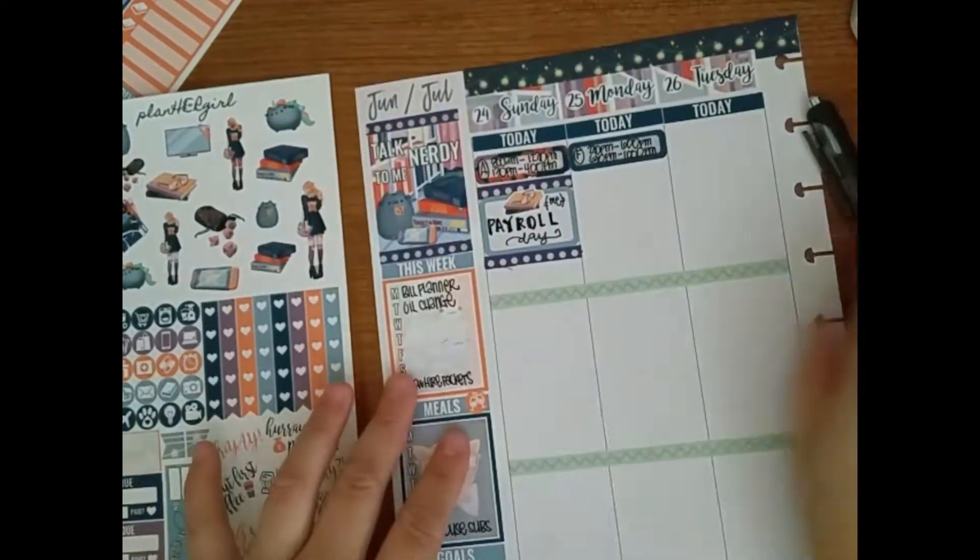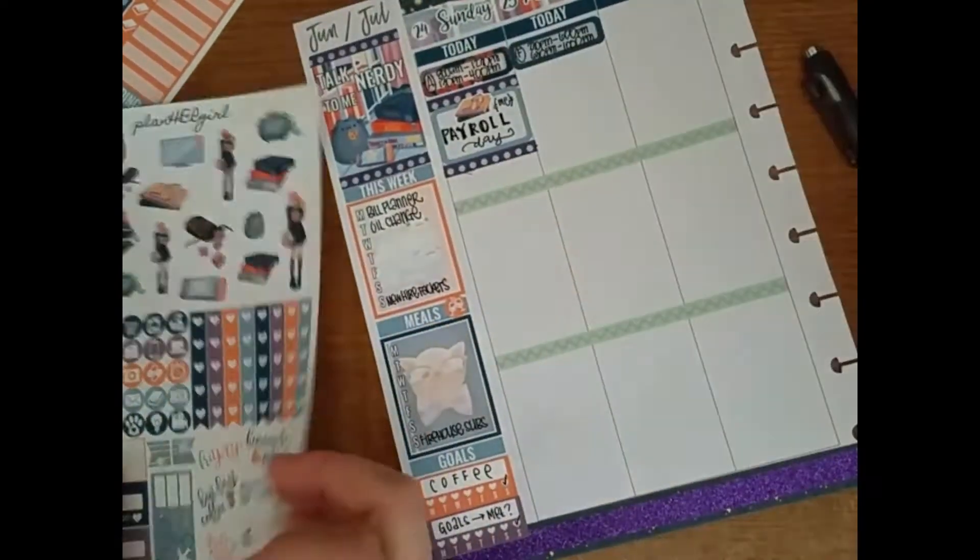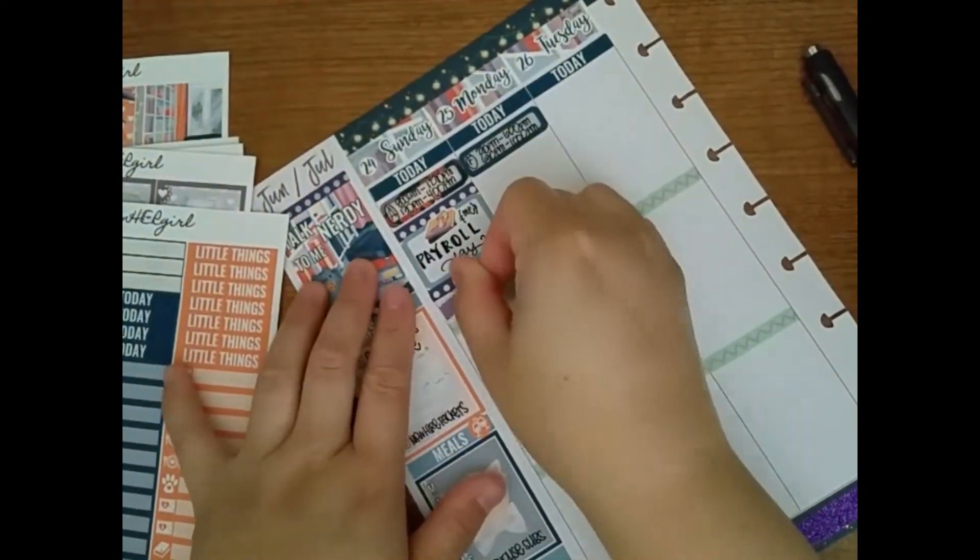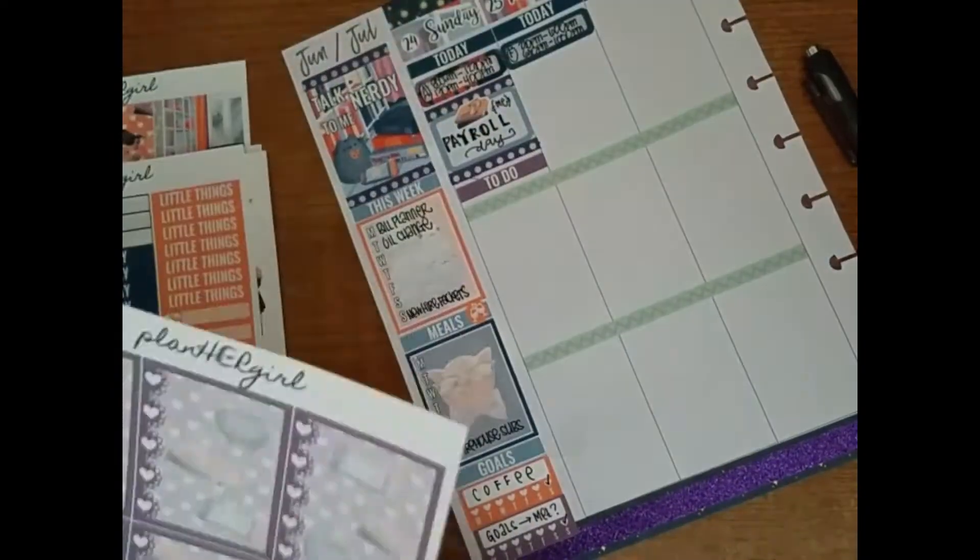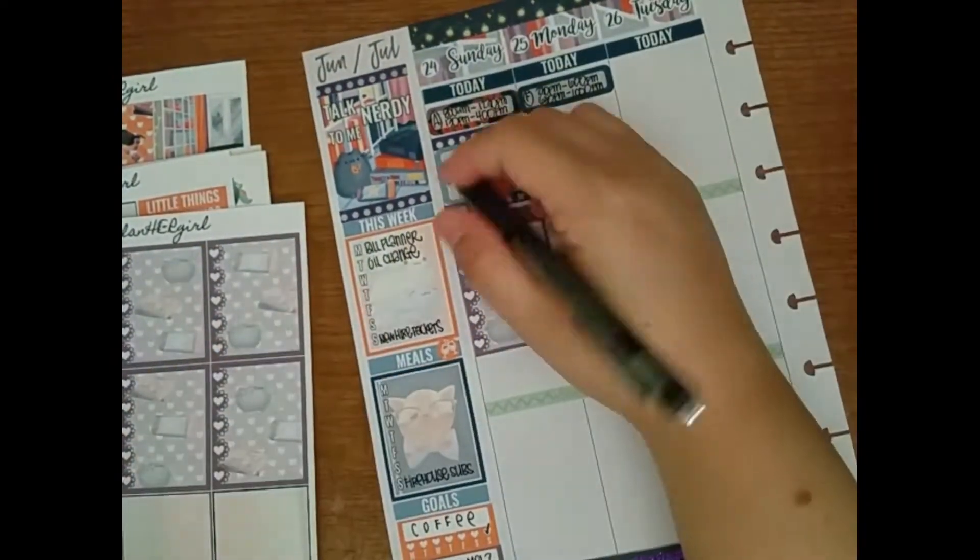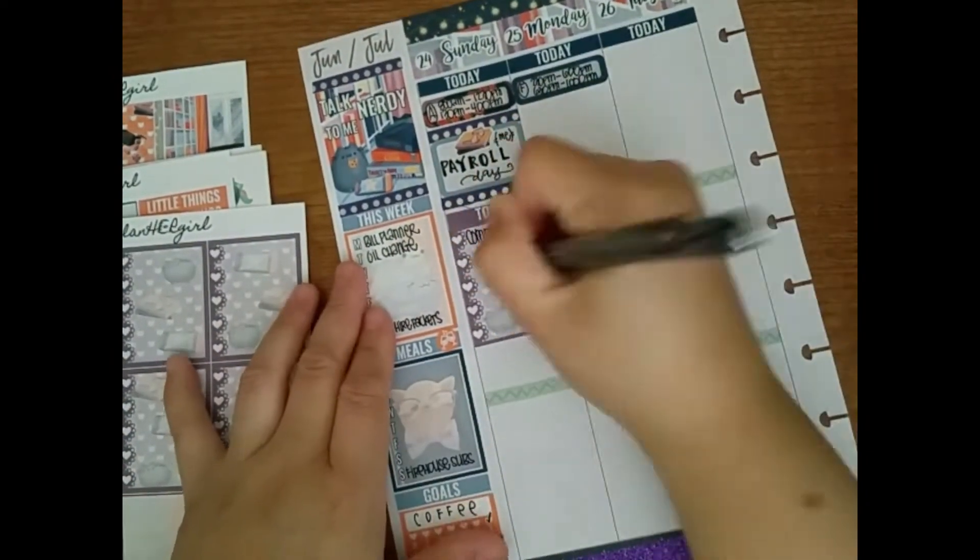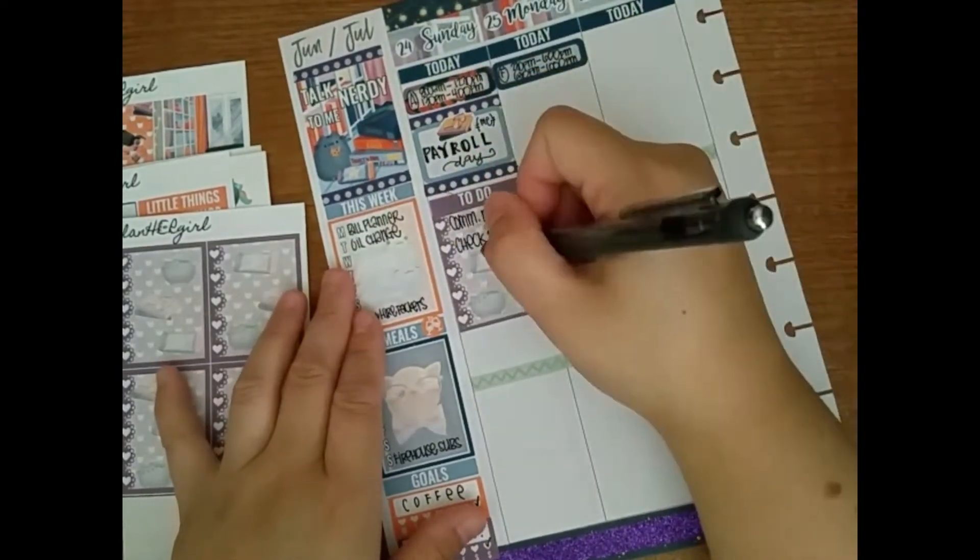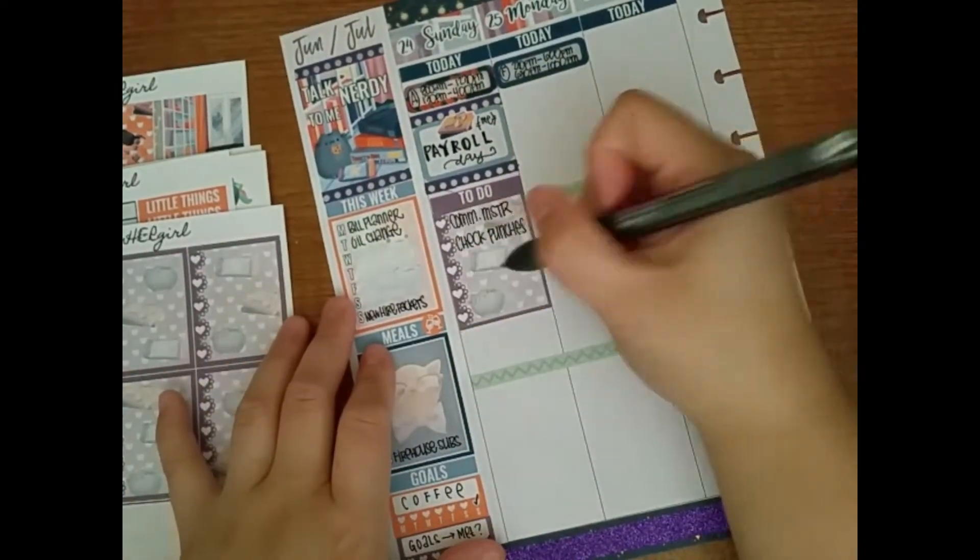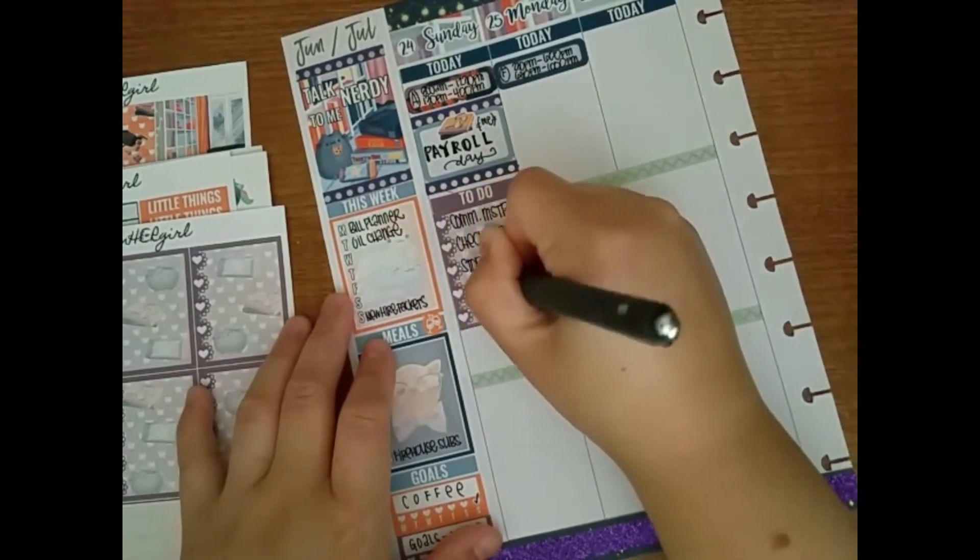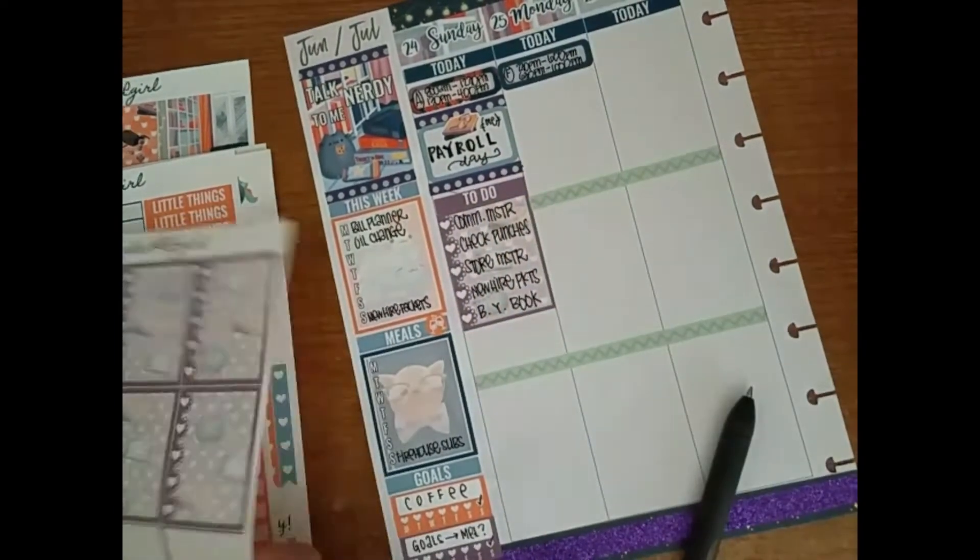So on that half box, I put down a book stack sticker and wrote that it was payroll day. I wrote that because I want to know when I did payroll, because, I don't know, because I want to know. Then I used a to-do header and then stuck down a full box checklist and wrote my work things, some of the work things I had to do.